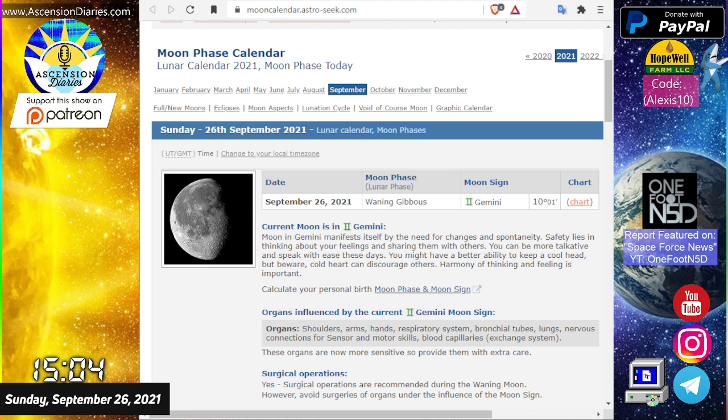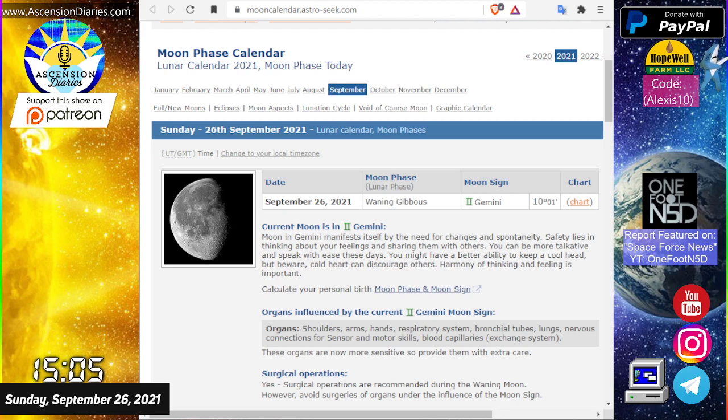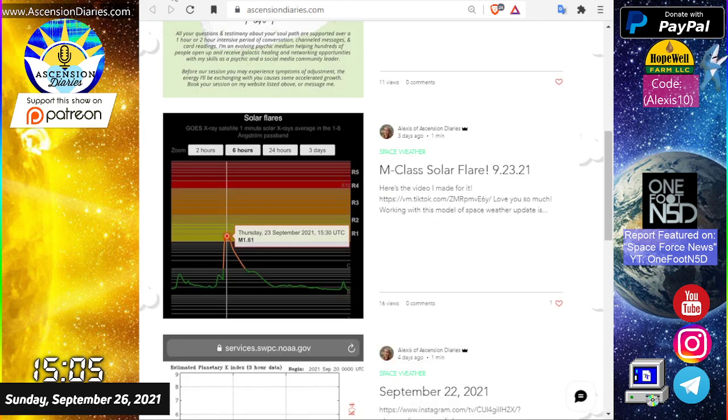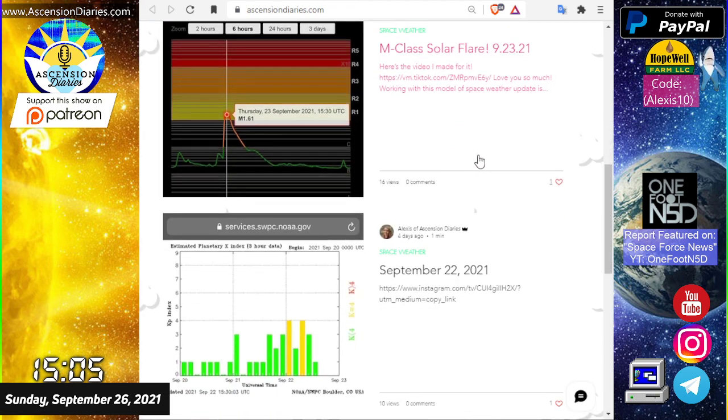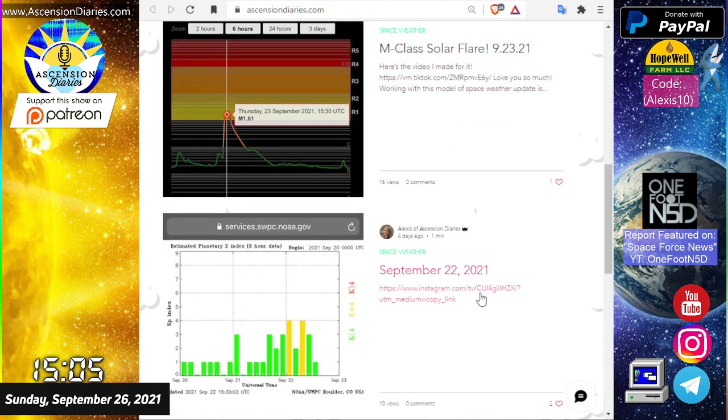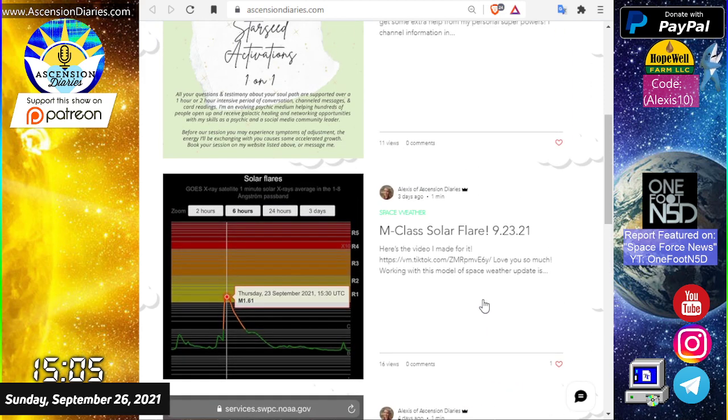Our last full moon was on Monday the 20th in the sign of Pisces. Following that full moon, we had a minor geomagnetic storm show up on the 22nd, then on the 23rd the sun decided to add more information to the party and hit us with an M-class solar flare.